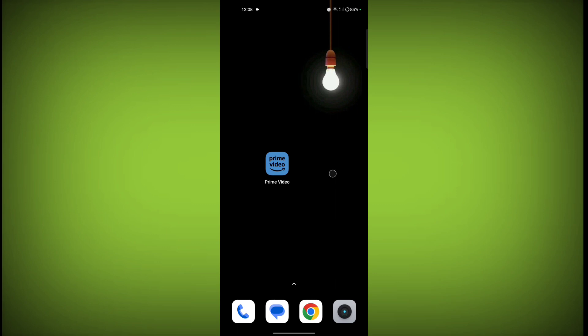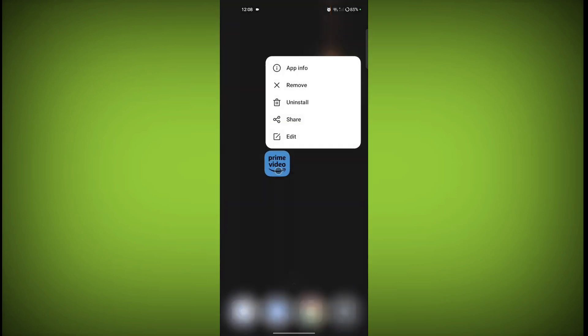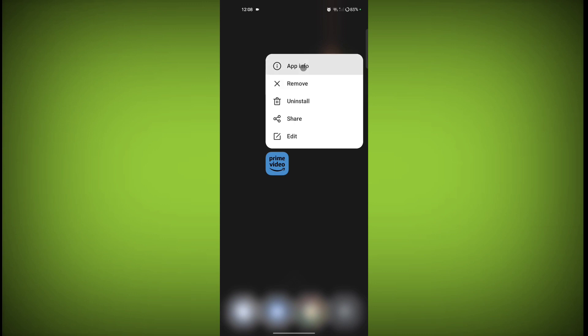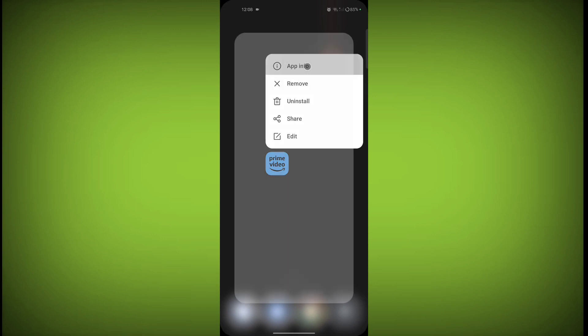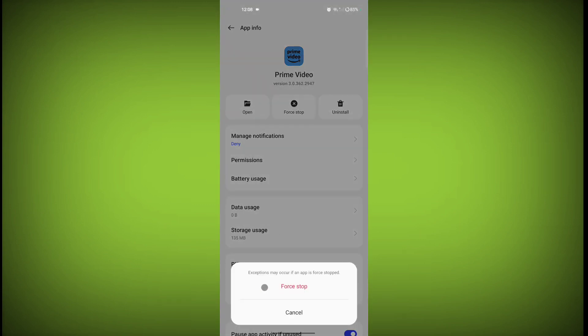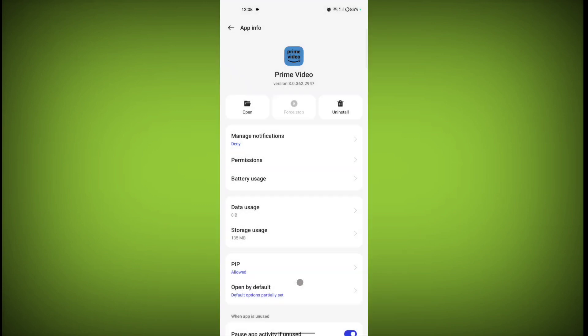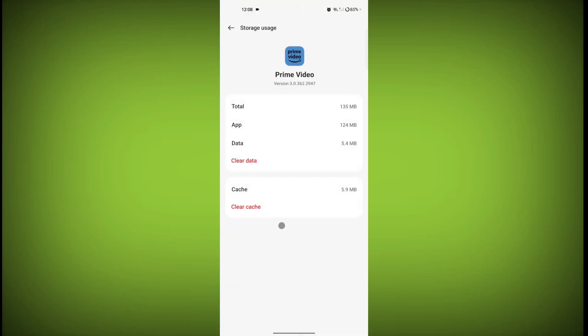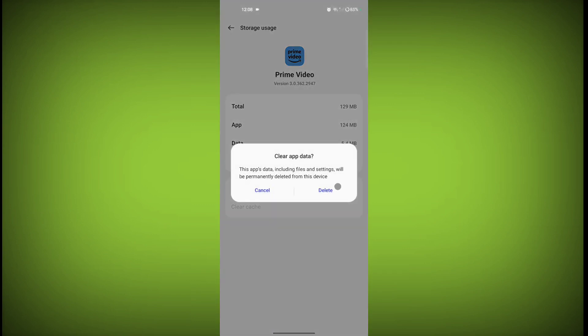If the error is still not solved, then long press on your Prime Video app and click on app info. Then click on force stop. Now go to storage usage, then click on clear cache and click on clear data. Click on delete.